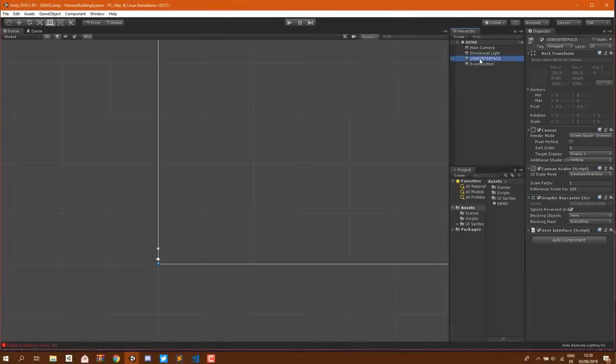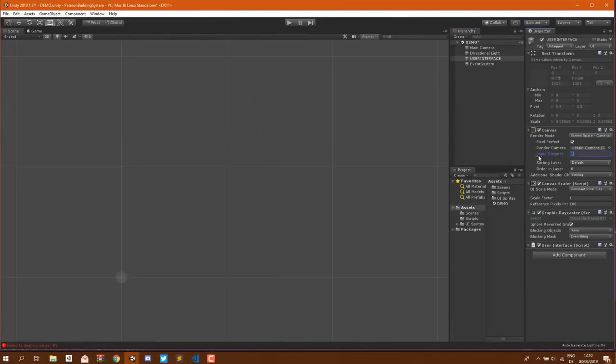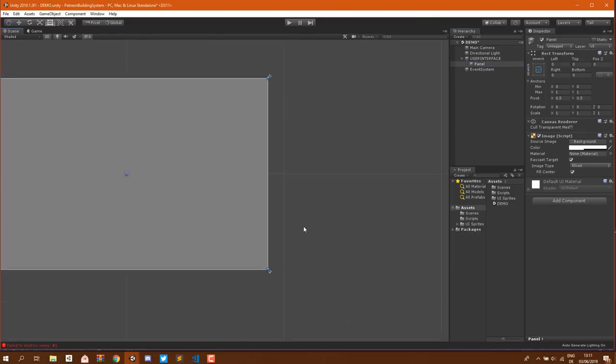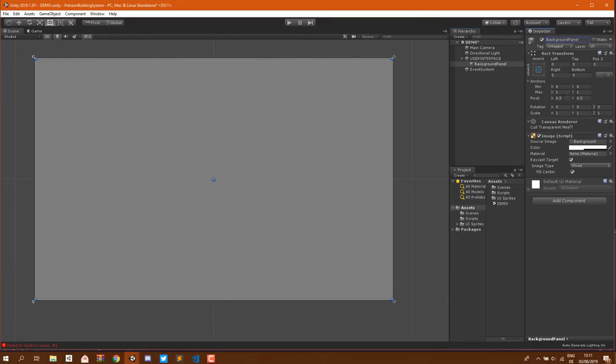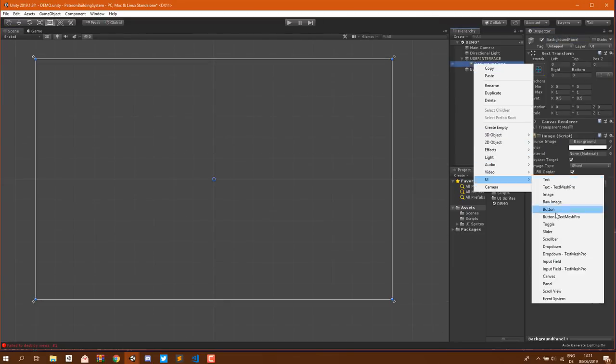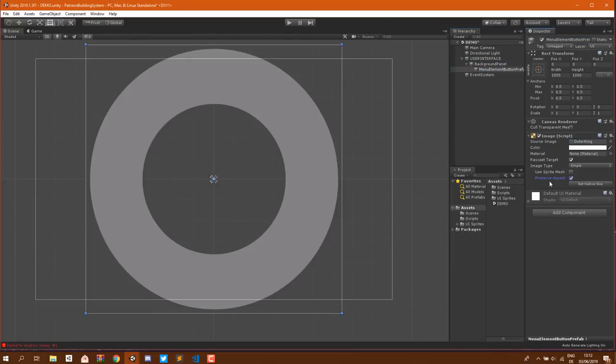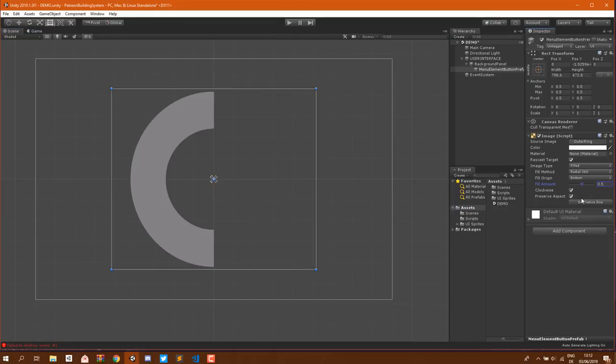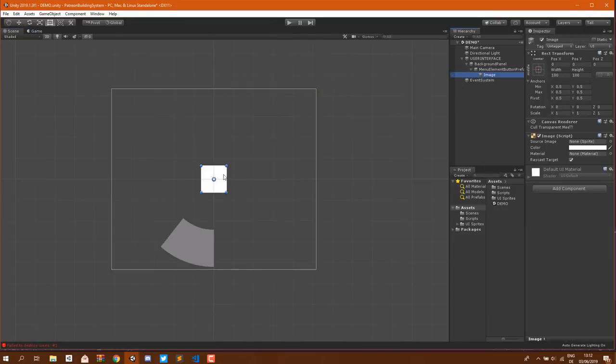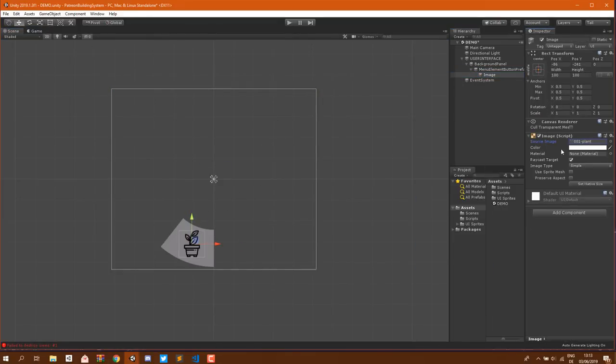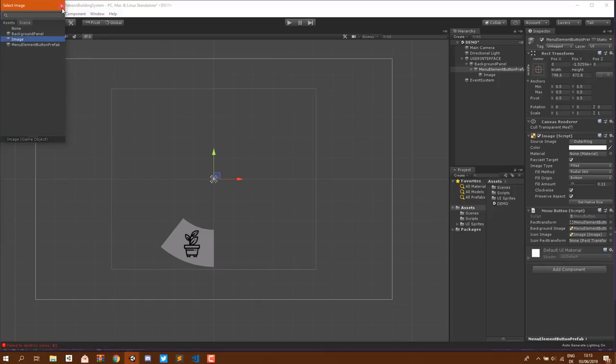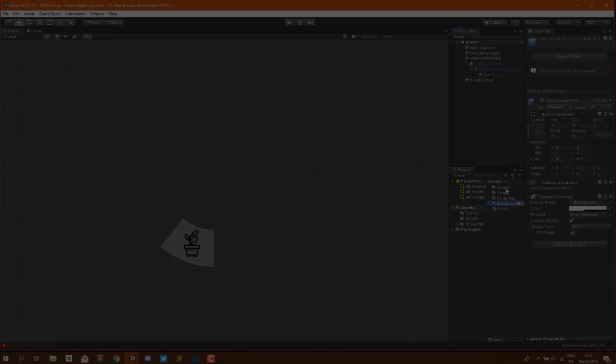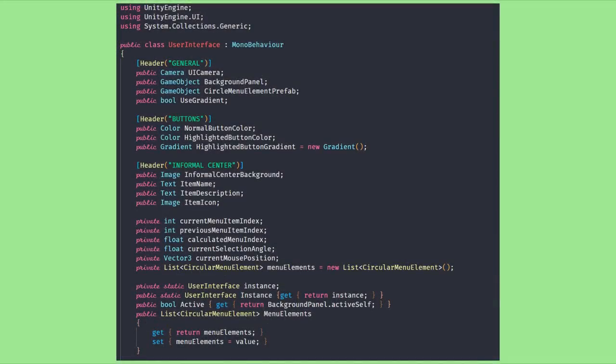We can now set up our prefab which is really simple. It's just an image component that is set to filled as image type. It has a child with another image component on it to hold the icon, and of course it needs our menu button class we created earlier with all the variables set from the editor.